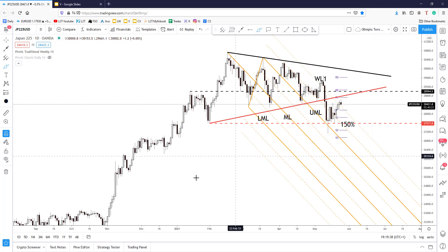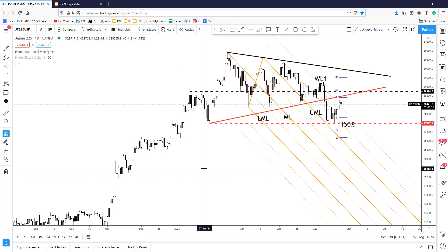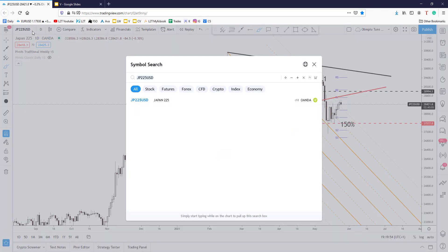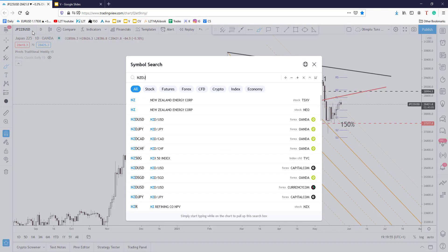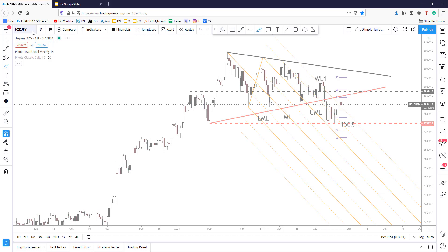We could expect the euro versus the Japanese yen to drop, the pound versus the Japanese yen to drop, the Aussie dollar versus the Japanese yen to decrease, and the New Zealand dollar versus the Japanese yen to drop as well.